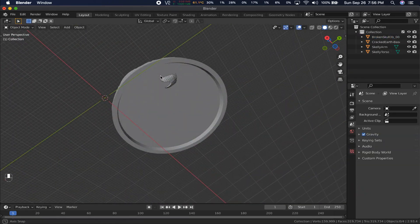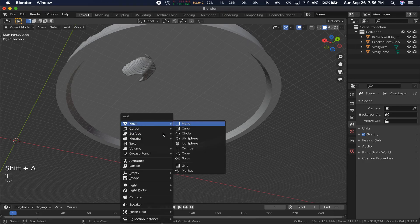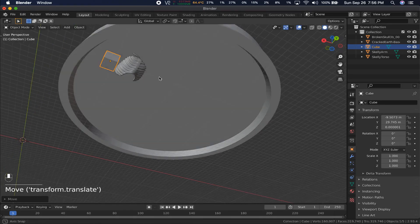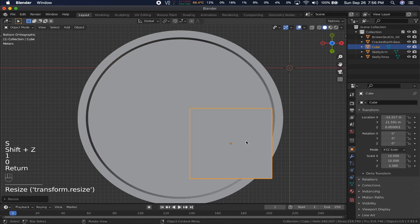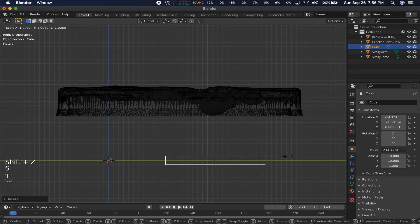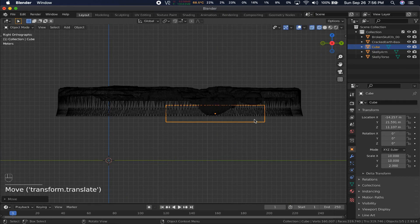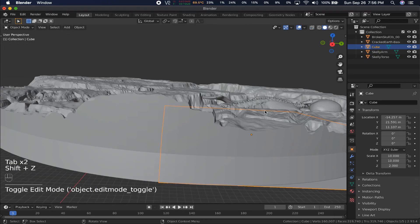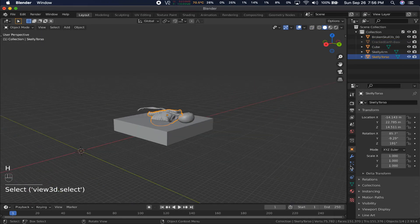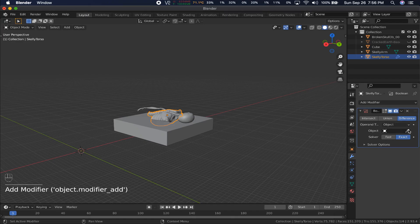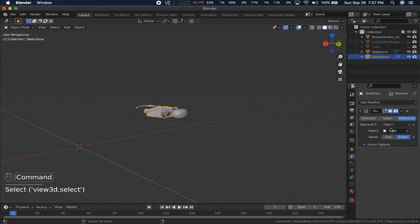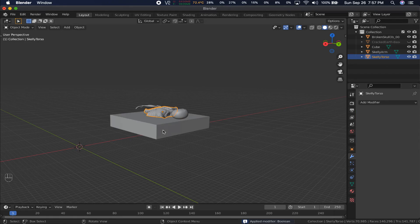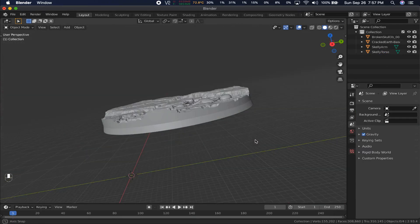One more thing, that rib cage is sticking out the bottom, which isn't what we want, so let's cut it off with a boolean modifier and a box. Create a box, and move it over top of the part that you want to cut off. Select the skelly part, and add a boolean modifier. The settings default to cutting, so you don't have to touch anything. Just select the box as the target. If you hide the box, you can see that our object is now flat on the bottom. Apply the modifier, and you're done.